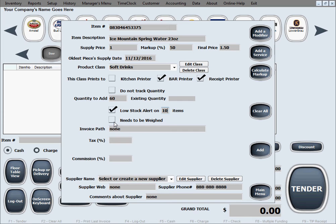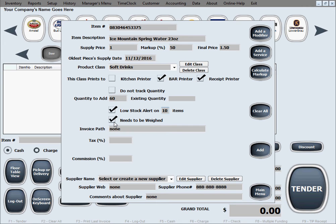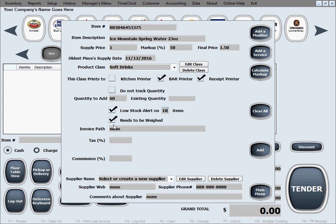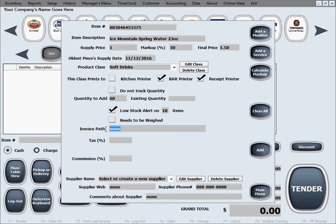Needs to be weighed. This is an option that you would check if you have an item that needs to be weighed at the register. So it tells the cashier to put the item on the scale. It weighs it, gets the weight, and determines the final price per weight as unit of measure. We're not going to weigh this item.